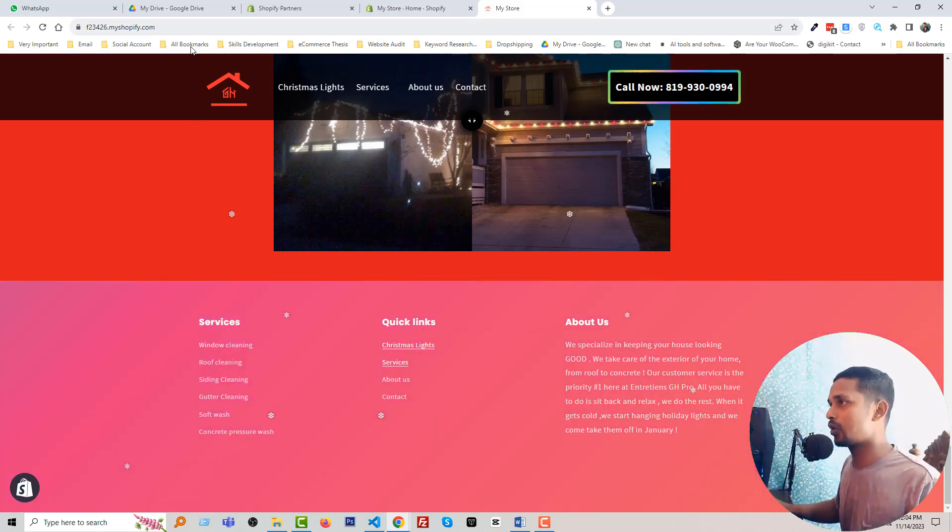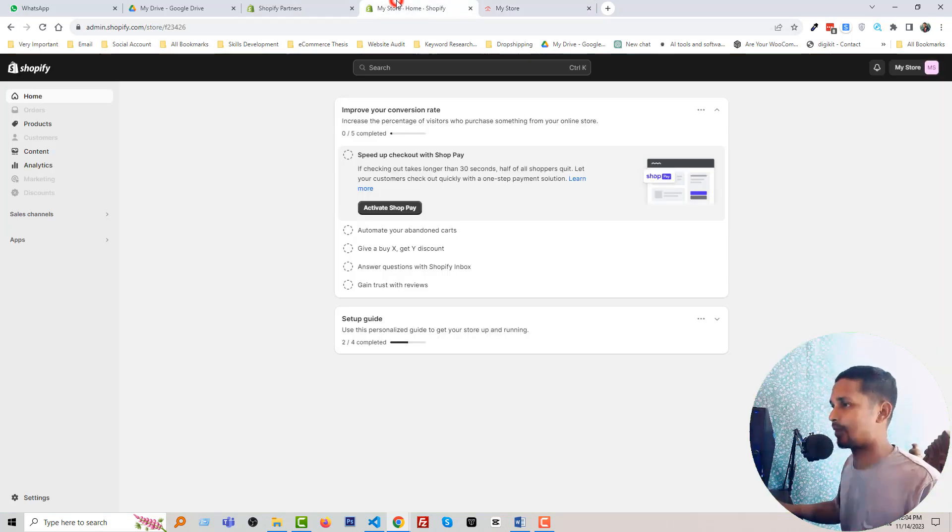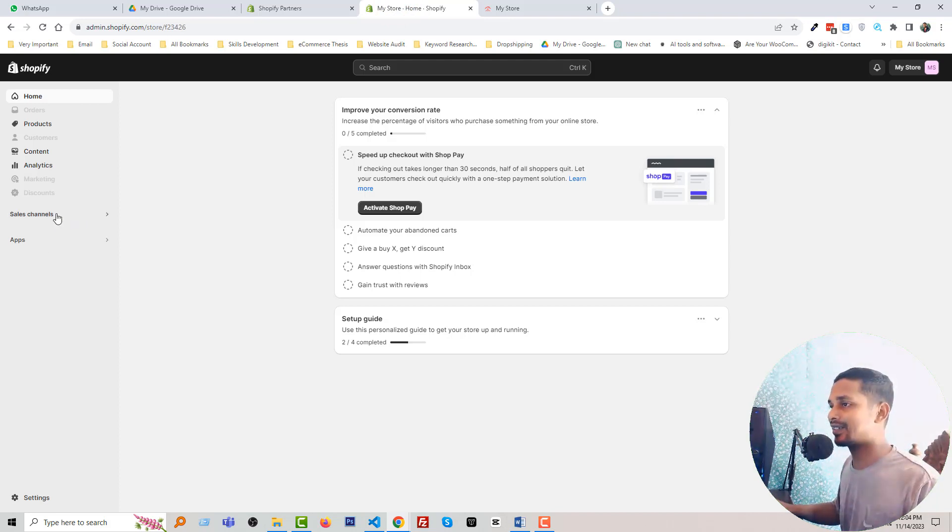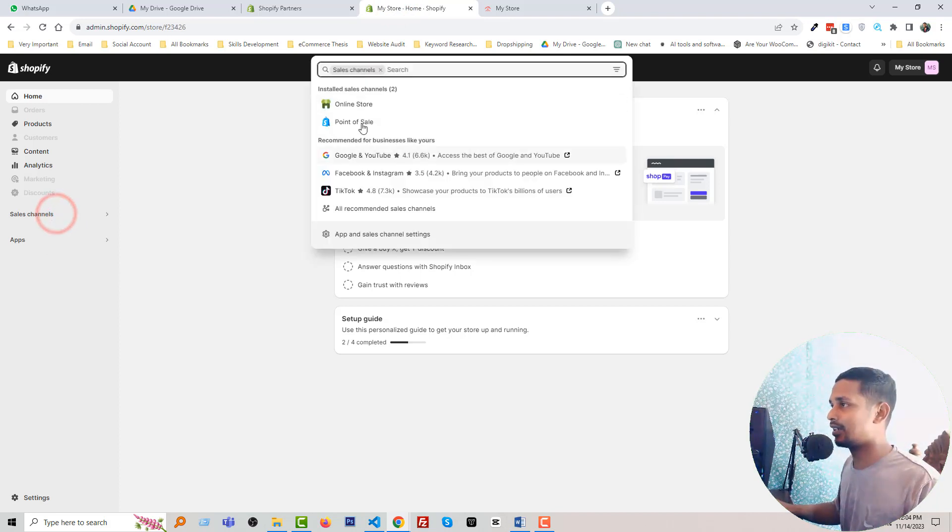Now the question is that how you can do it. Okay, so first of all, you have to go to your Shopify admin panel. Here is my Shopify admin panel, then click Sales Channel, Online Store, click on this three dot icon, Edit Code.